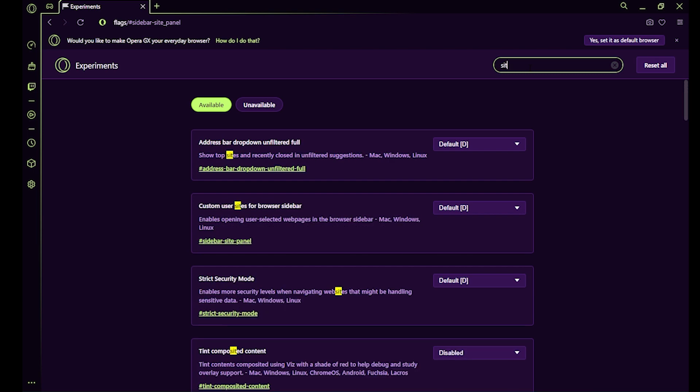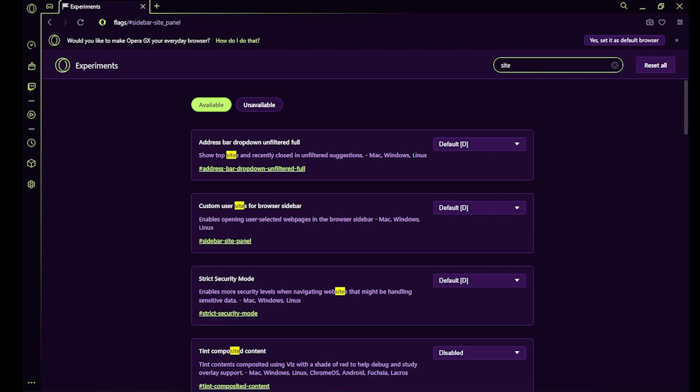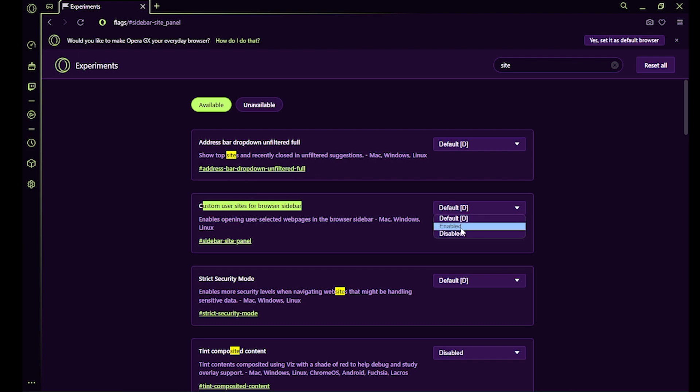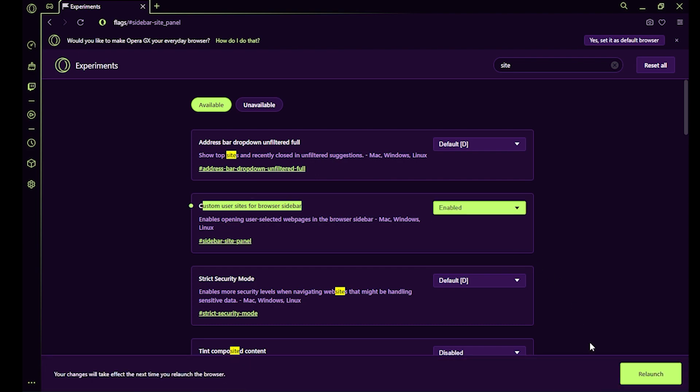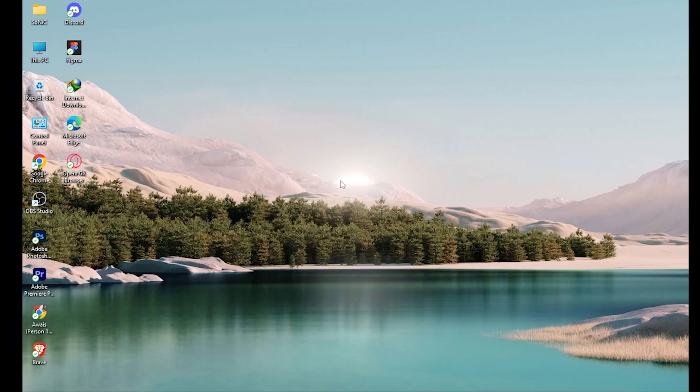Simply search for 'site' and go for custom, enable it, and relaunch.